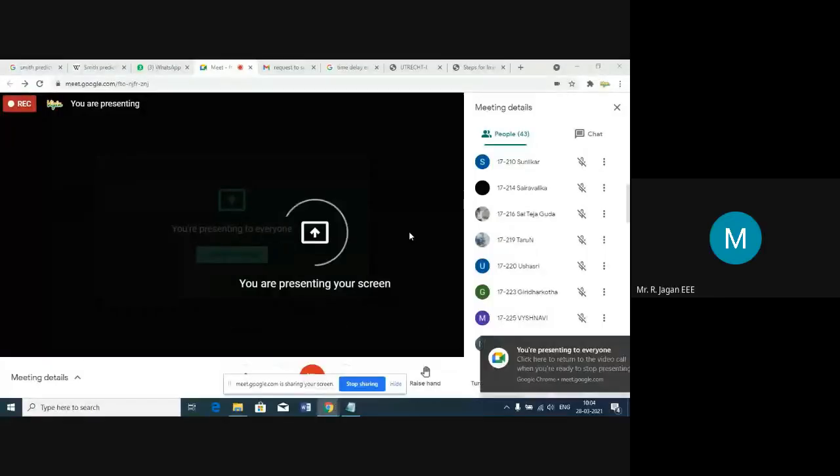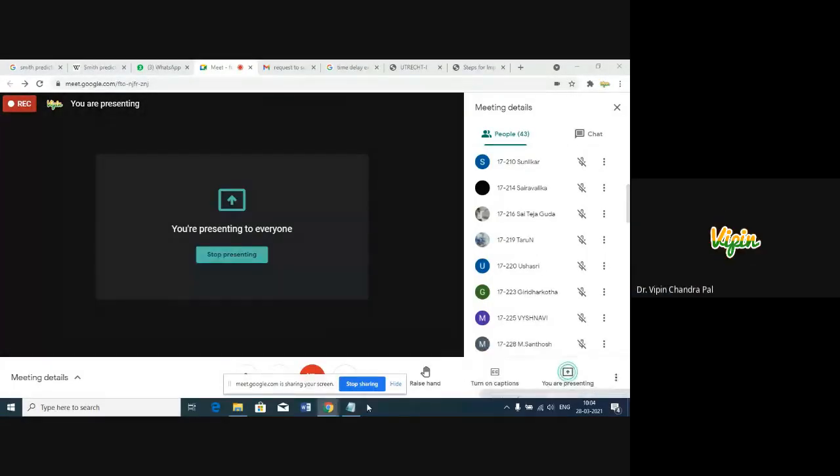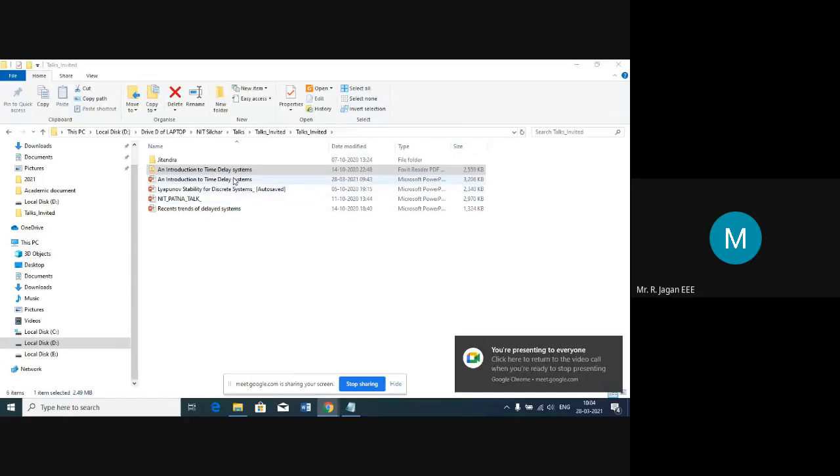Dr. Mipinchandrapal sir, it is not shared actually. We cannot see that. Just a moment — please give me permission to share my screen, because it is showing 'cannot share your screen, you must grant permission in order to screen share.' Now you can see my screen. Oh yes sir, now you are presenting. Okay, thank you.